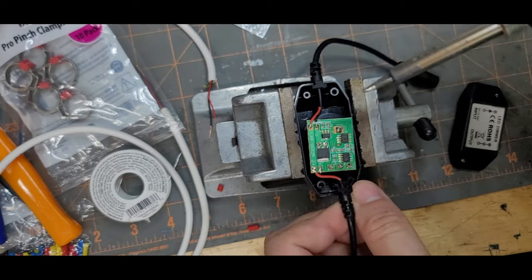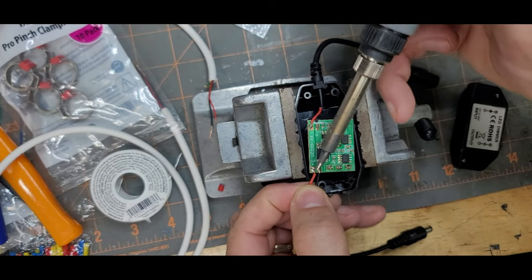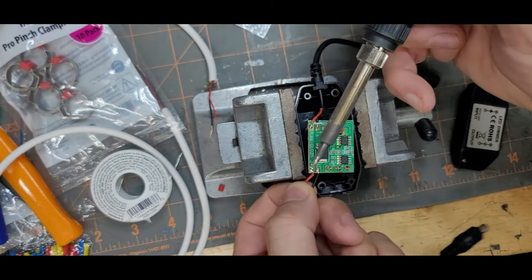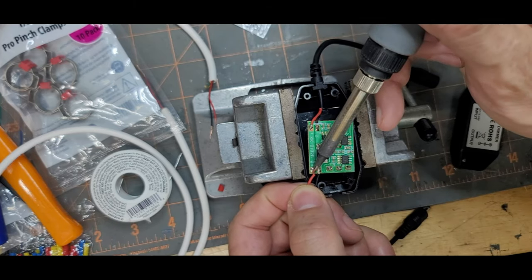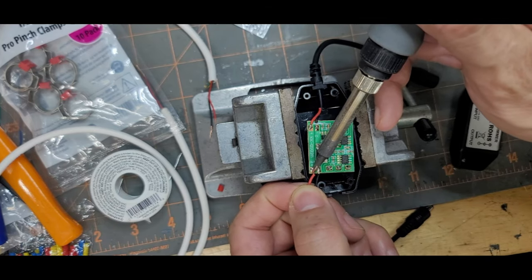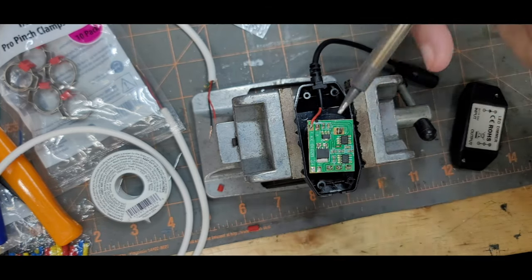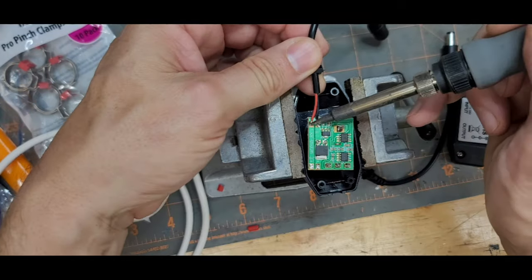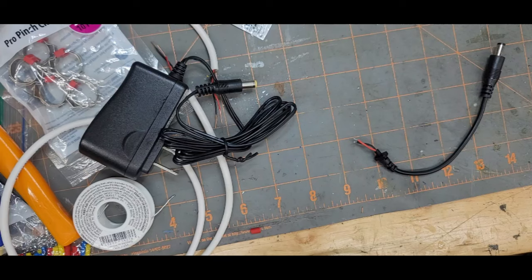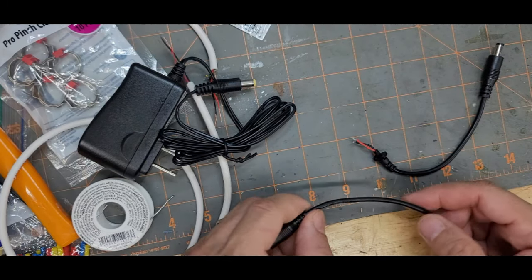Each pigtail has a black wire and a red wire, so I just desoldered it. I hold on to the pigtails but I get rid of the dimmer switch.